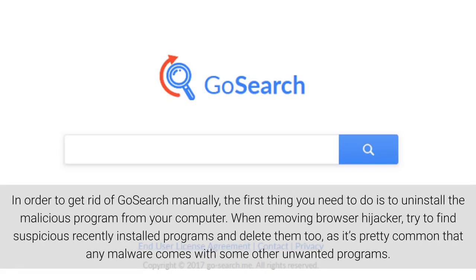In order to get rid of GoSearch manually, the first thing you need to do is to uninstall the malicious program from your computer. When removing a browser hijacker, try to find suspicious recently installed programs and delete them too, as it's pretty common that any malware comes with some other unwanted programs.